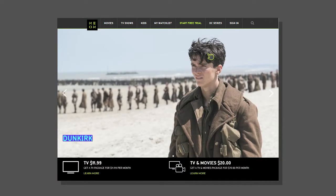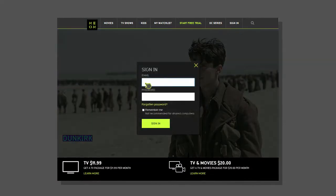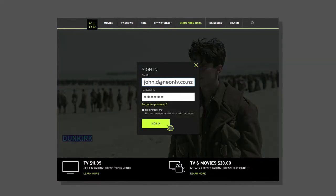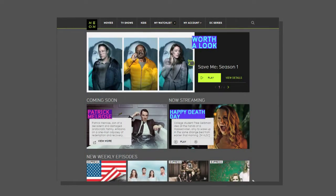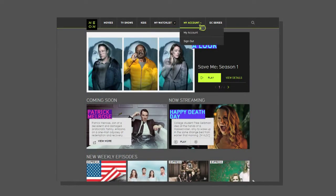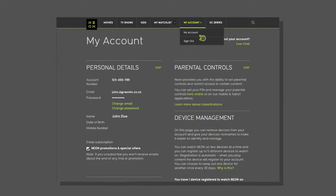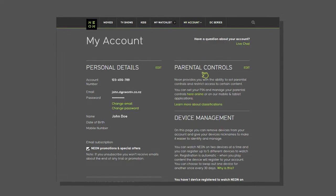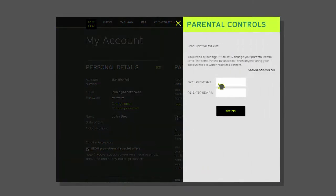If you haven't already set your parental controls up when you signed up to Neon, log into your account, then go to the My Account tab on the Neon home page, then click Set Parental Controls.